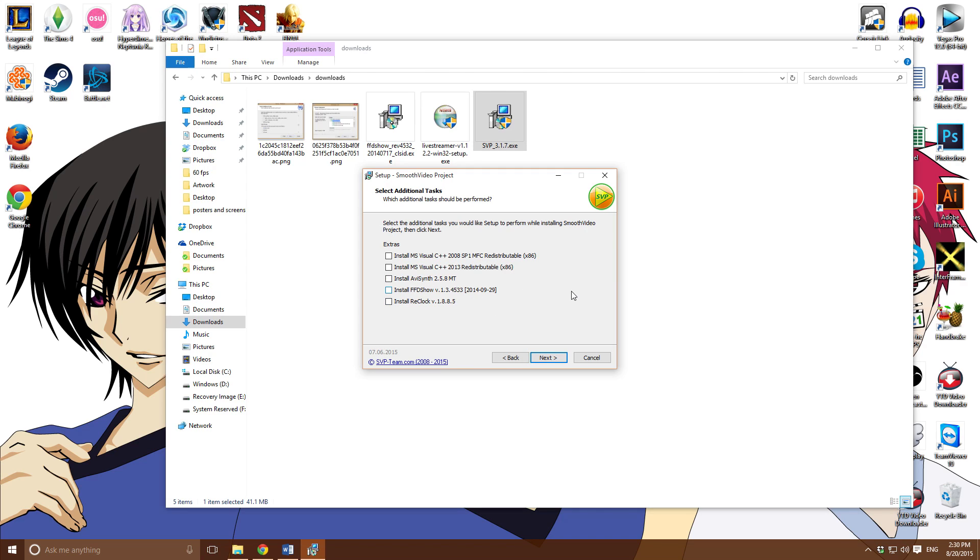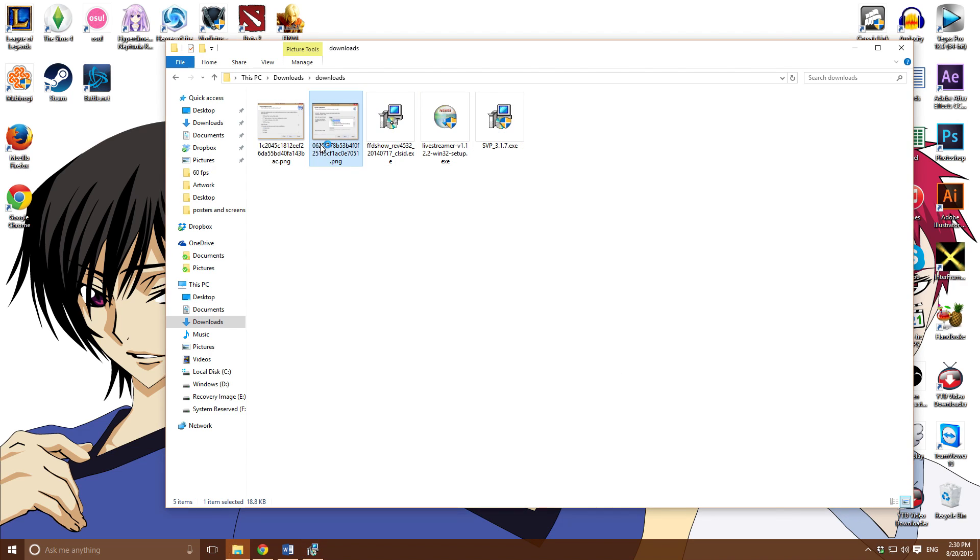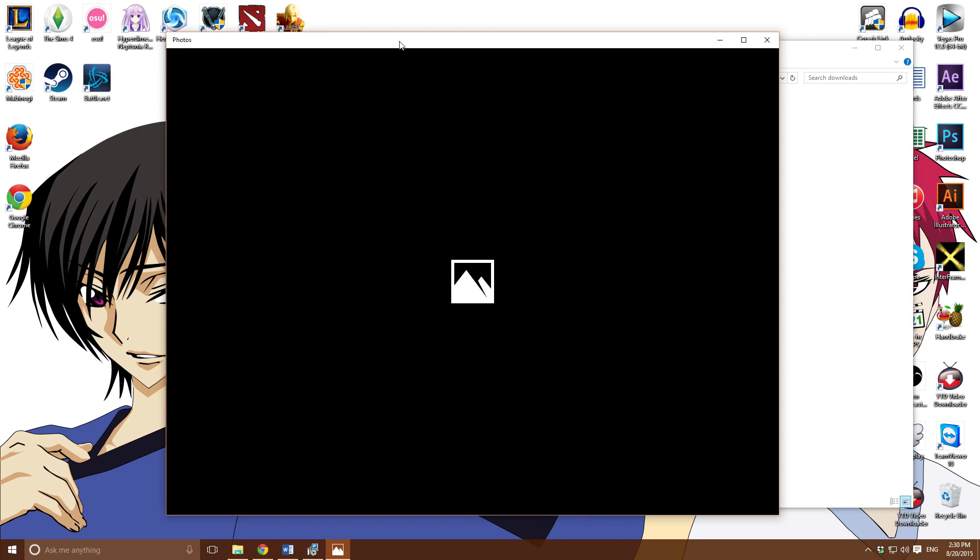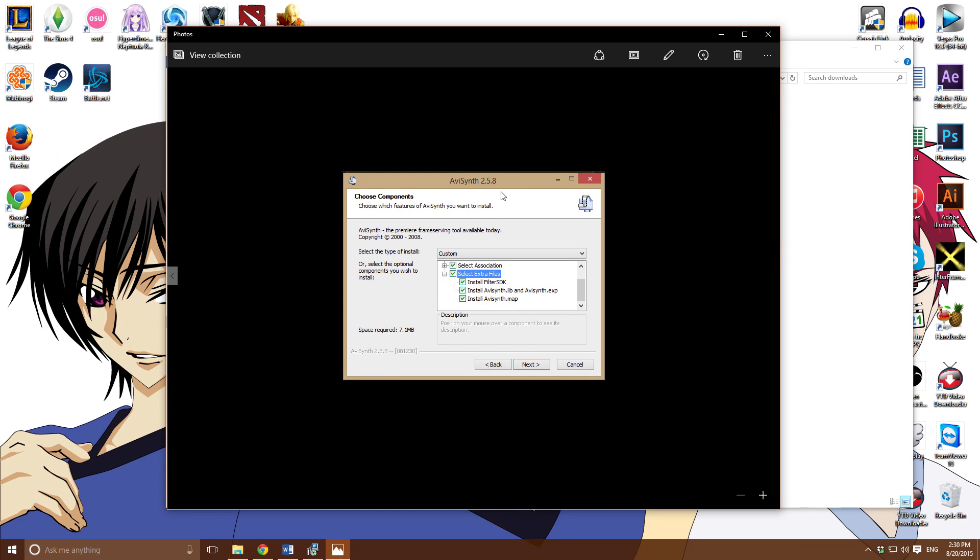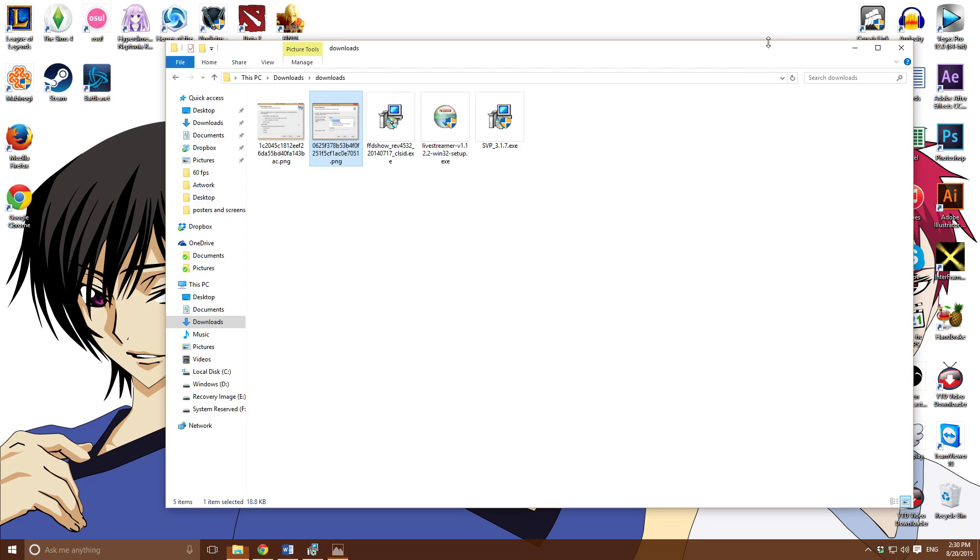Now here, you want to make sure you install AVI synth and FFD right here, these two. You can install the MS Visual C++, those are optional. Click on next. It'll take you to the installation of the AVI synth. I took a picture of it, so here it is.